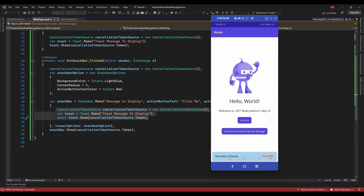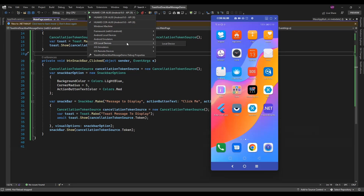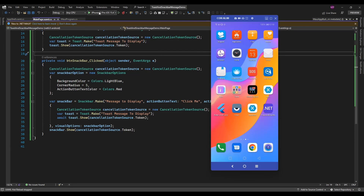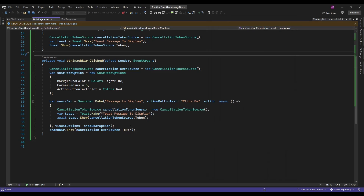It's not working for Android — I think it's because of the navigation bar. Let me run this app on iOS and see if it's working.